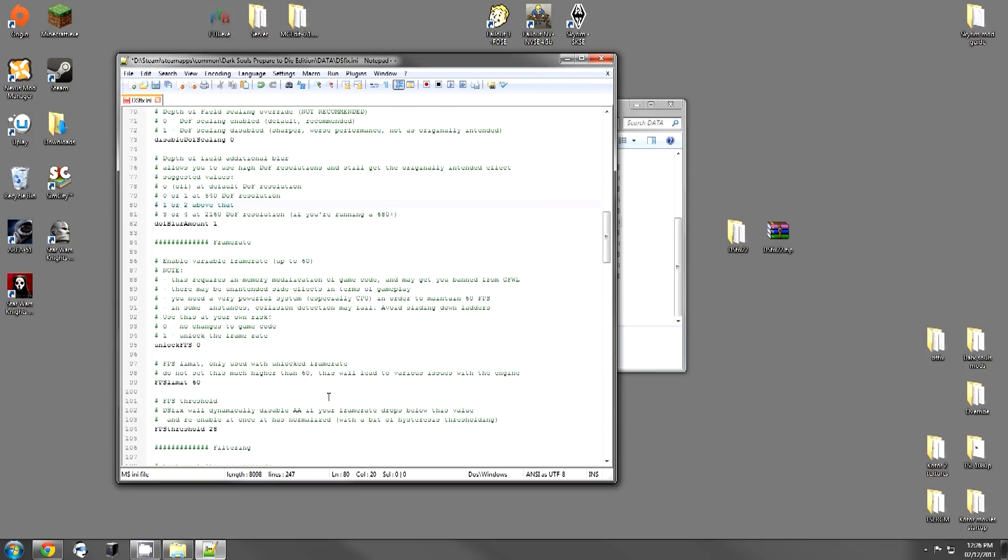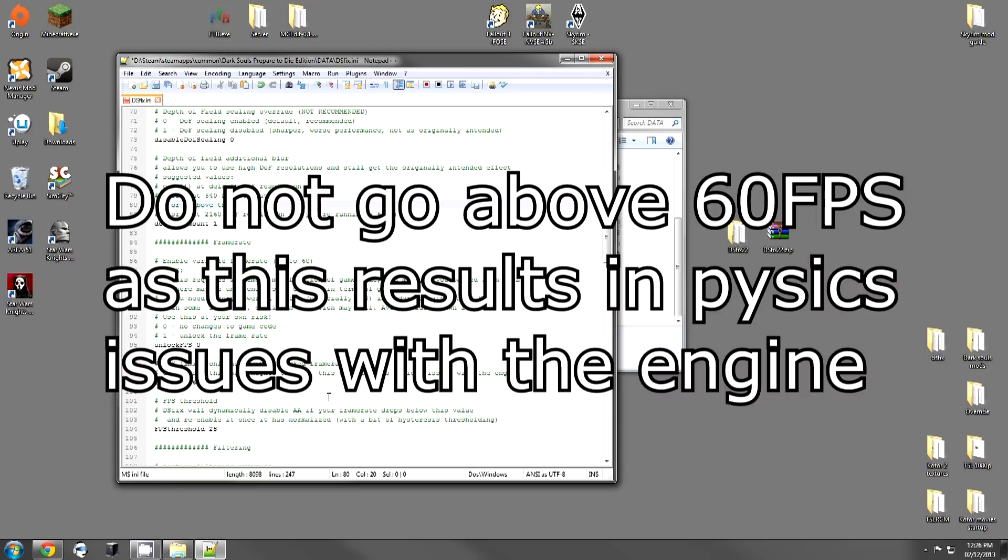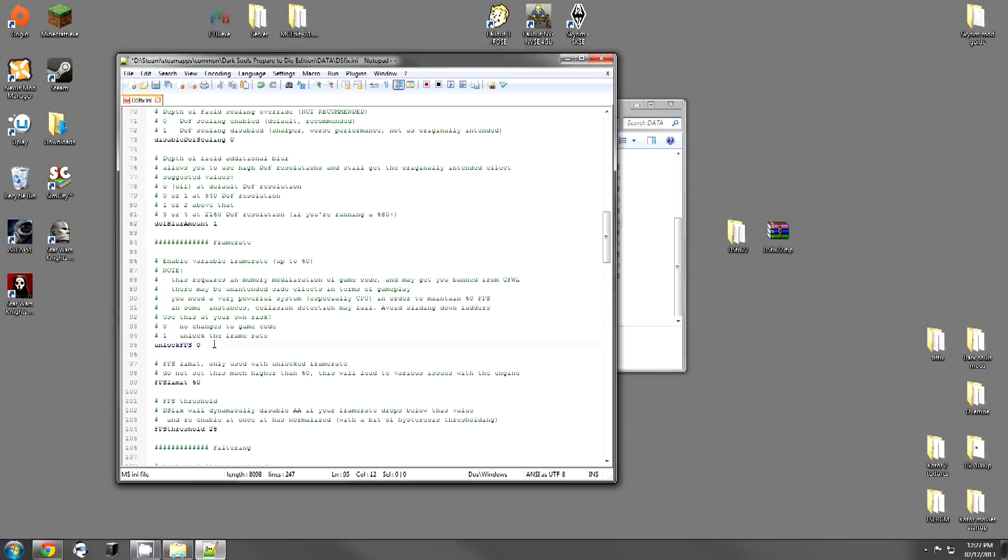The next category is frame rate. You can actually change the frame rate of the game. You can unlock the FPS and set it to 60. Now, there has been a lot of reports about how this gets accounts banned from Games for Windows Live, etc., but Games for Windows Live is currently dead. I don't know if there's even any other online option for Dark Souls at the moment, so you don't even need to worry about it. You can set this to whatever you want.